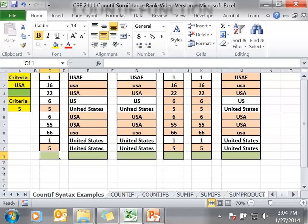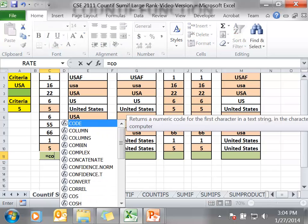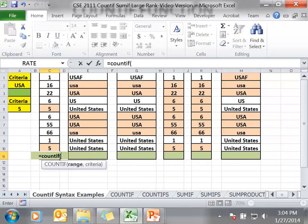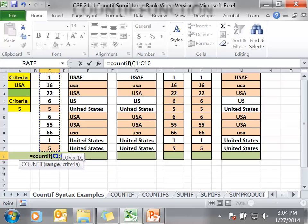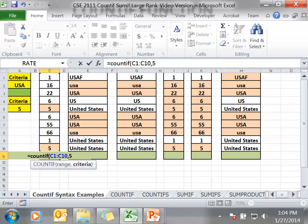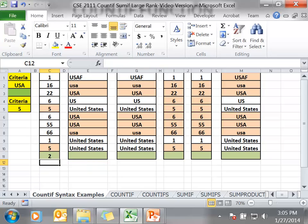The first example we will type in cell C11. In this example, we are going to use a number as a criteria. We are going to type in equals COUNTIF, left parenthesis, the range C1 to C10, comma. We are going to look in C1 to C10, and if any cell has the value 5 in it, we will count that occurrence. Notice when you are using a number as a criteria, you just type in the number. In this case, we have two cells that have the number 5 in that range, so our cell displays a 2.